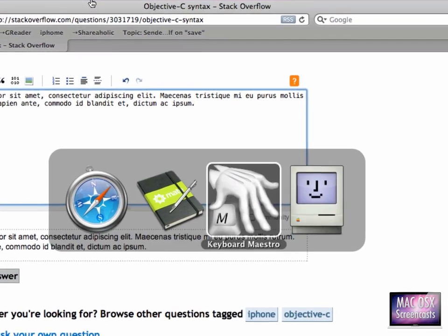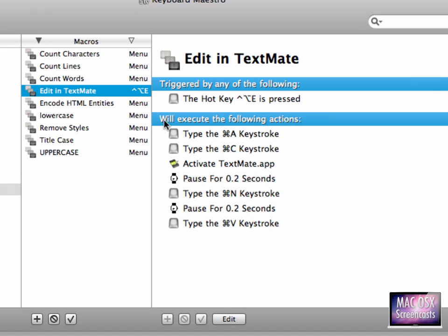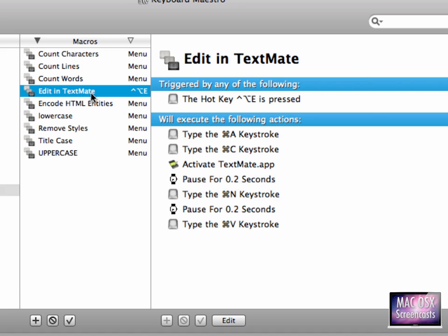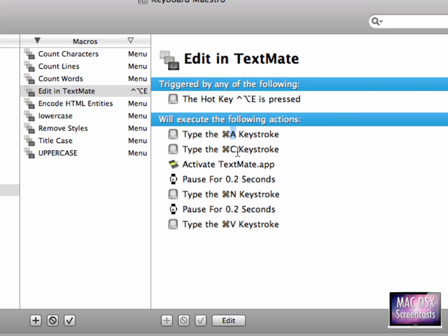Now the way I set up this, of course I share all my Keyboard Maestro macros with you. The Edit in TextMate thing simply does the following: it types, first it marks everything in the text field, copies it to the clipboard, activates TextMate, waits a little for TextMate to come up, then it creates a new document, waits again, and then simply pastes the text there. So this is kind of a cheat, but it works great.